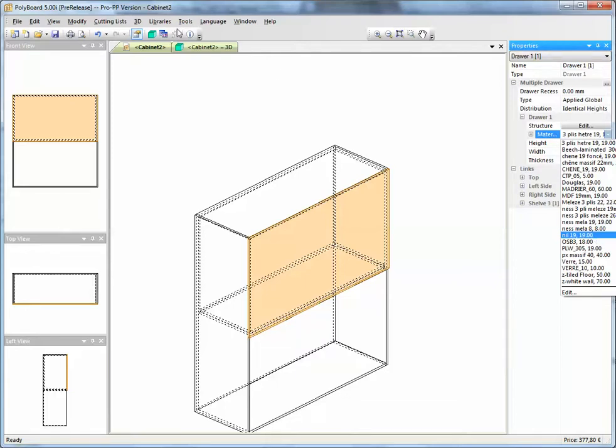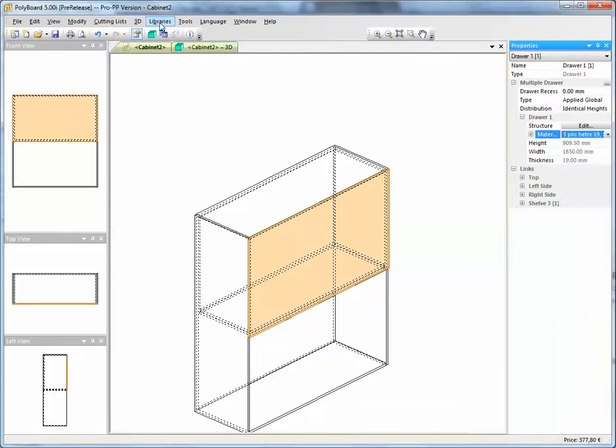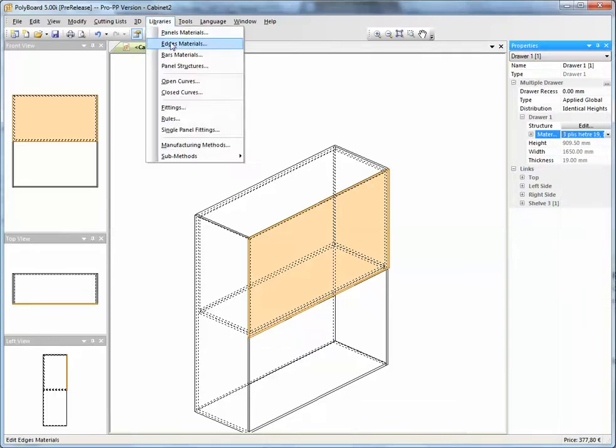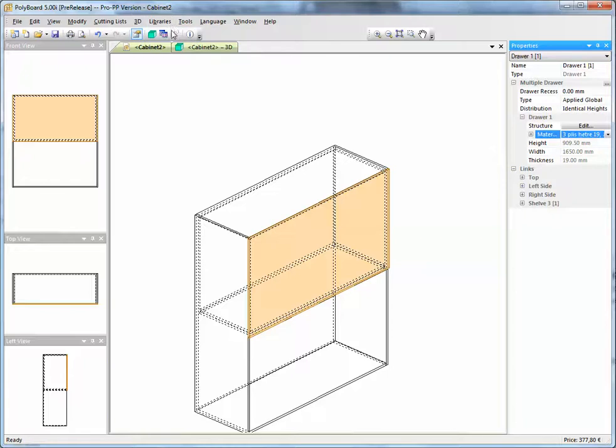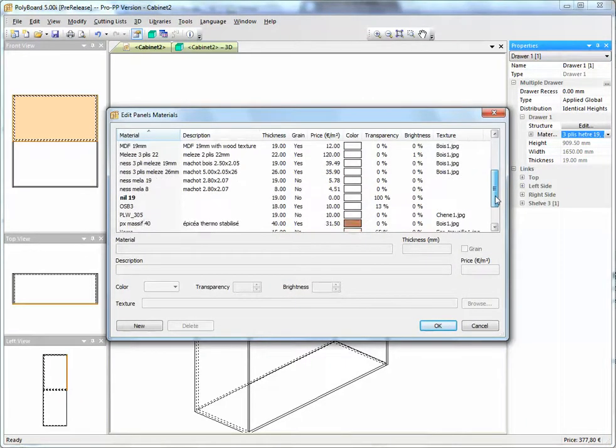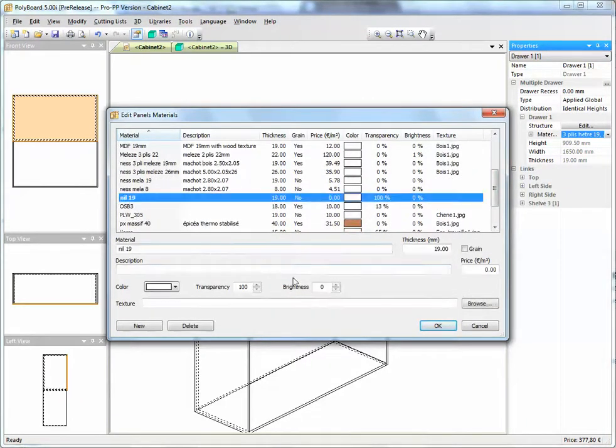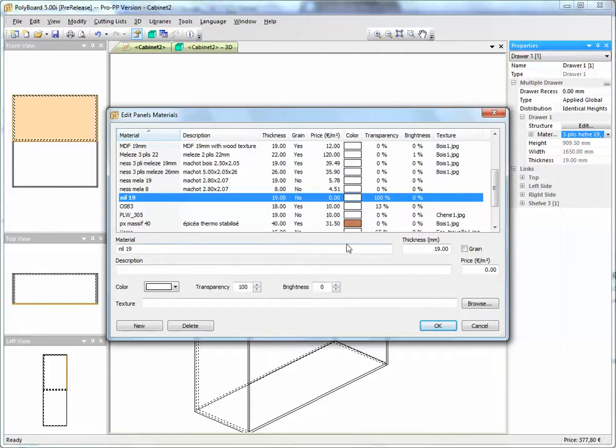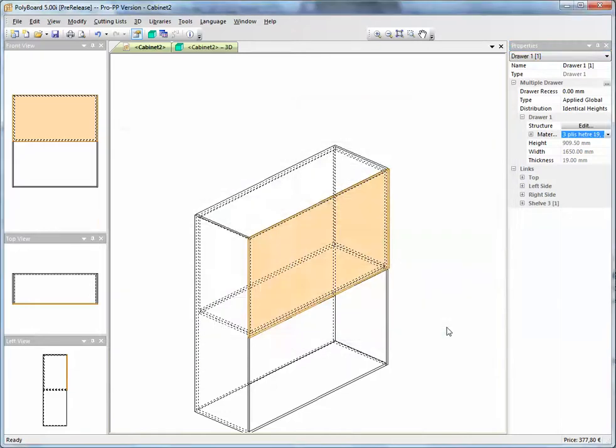So where you set that up is you go into libraries and materials, and you can have a look at one of the materials I've set up here. It's a nil 19, which is a 19mm board, but it's a virtual board. This virtual board has no price, it's called nil 19, it has a thickness, no grain, no description, doesn't really matter. And this material, I'll set that material up in the library, and then I take the front of the drawer,